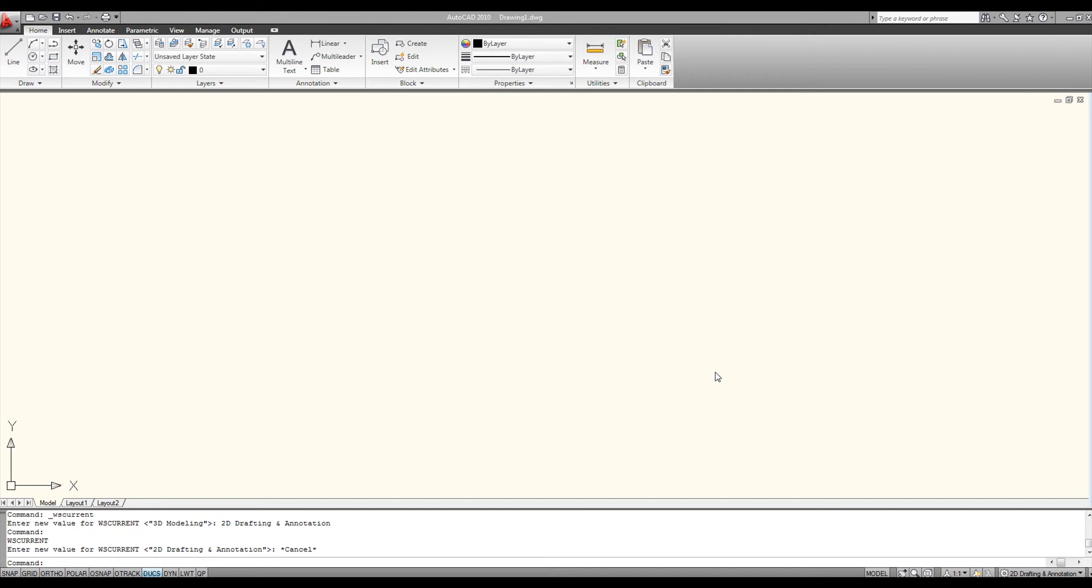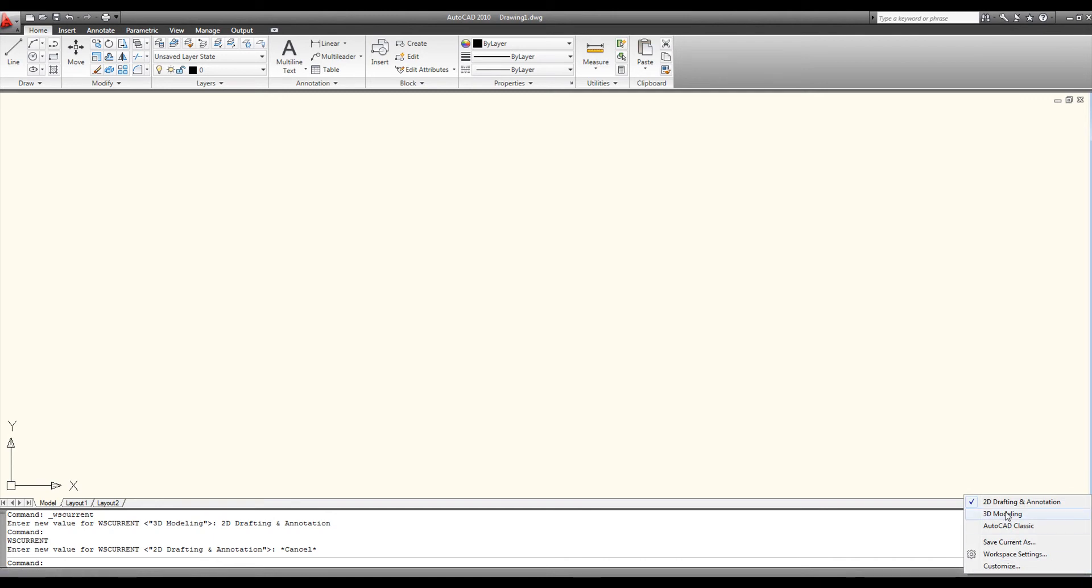The very first thing we're going to do is click on the status bar, the 2D drafting and annotation workspace switching mechanism, and select from the menu 3D modeling.